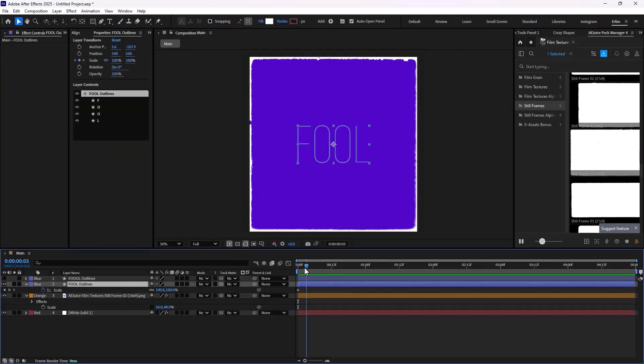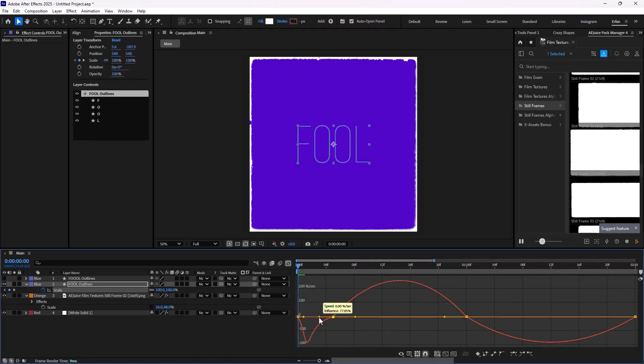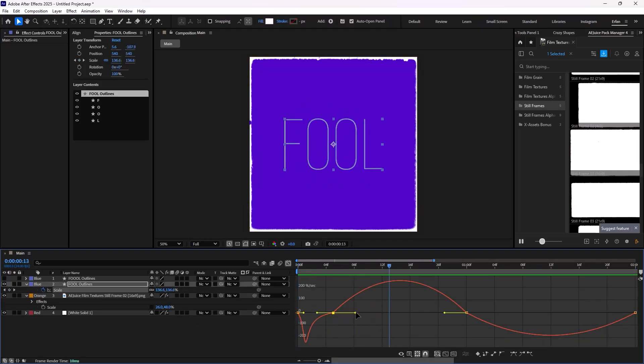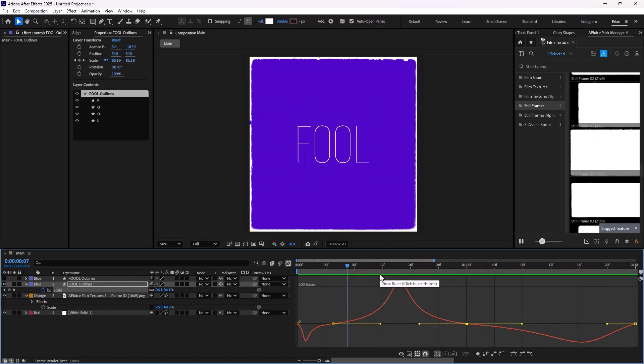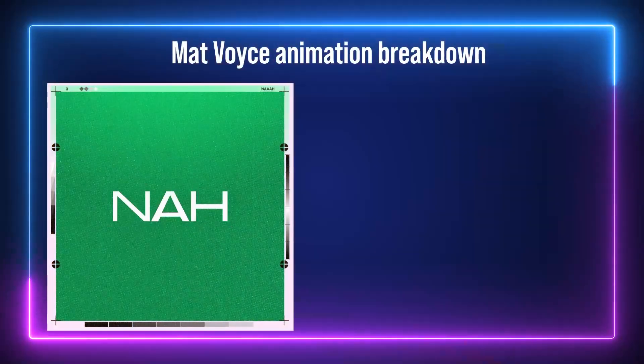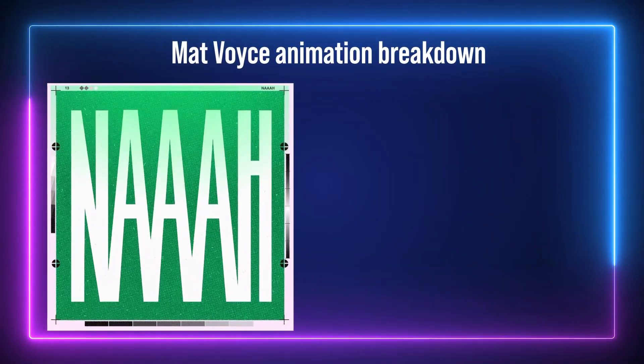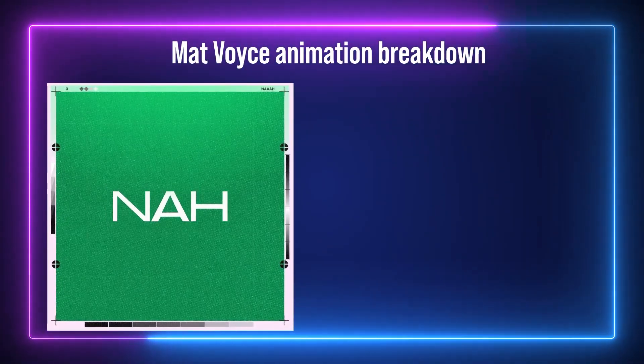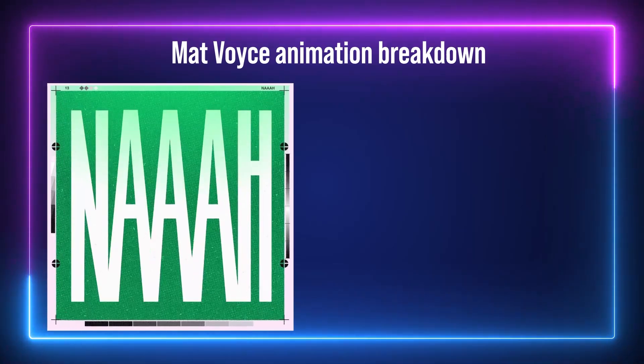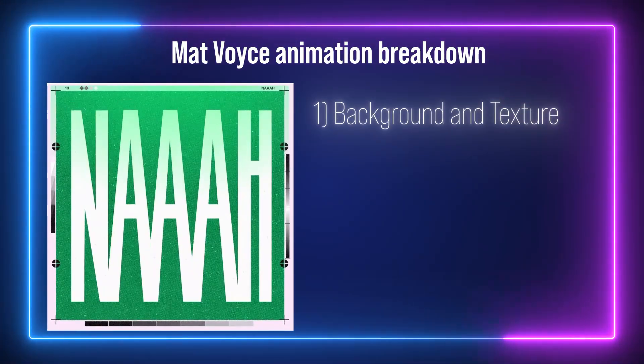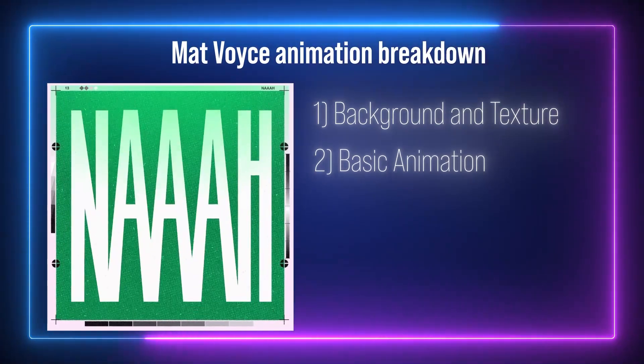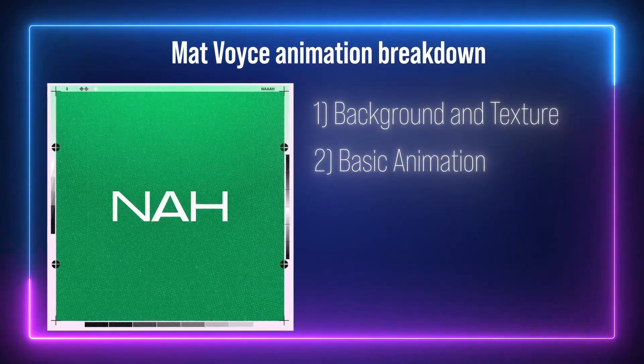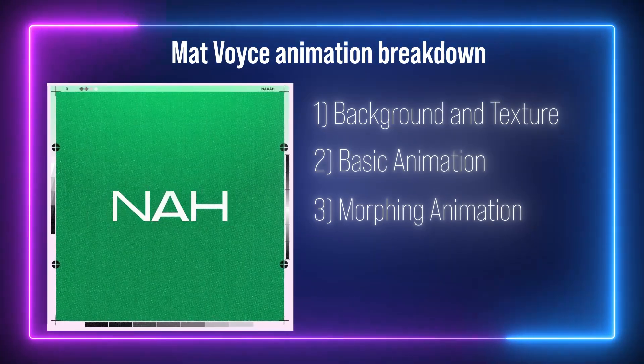Before anything, I just want to give a huge shoutout to Matt Voice and his amazing works. Check the link to his Instagram and Behance to get more inspiration. Now let's break Matt's animation. We can achieve this animation in three steps: one is the background and texture design, the second one is the letter animation, and the third one is the match cut between the two words.